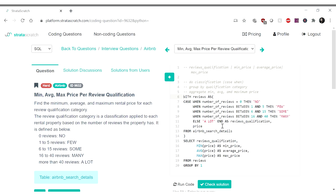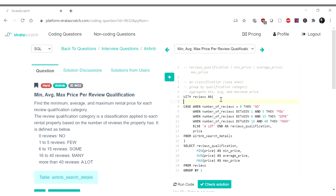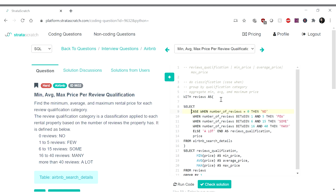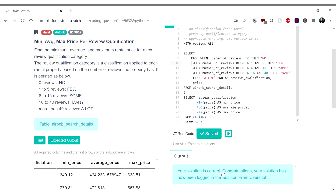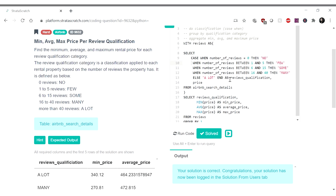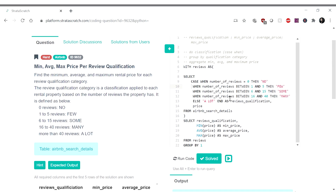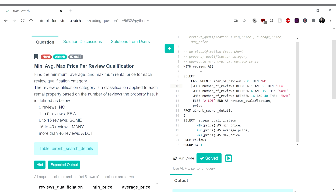Oh no, what happened? I forgot to write the SELECT statement — whoops, rookie mistake. Okay, this should work now. Yay! Okay good, we got this right. All right, is there any other way we can optimize things?